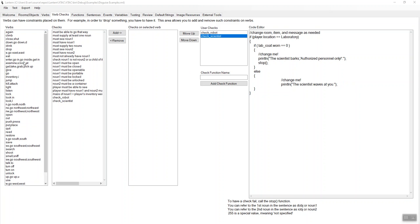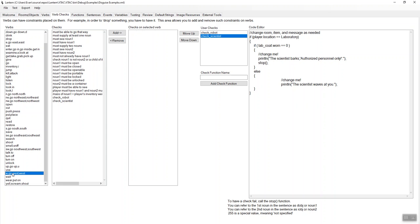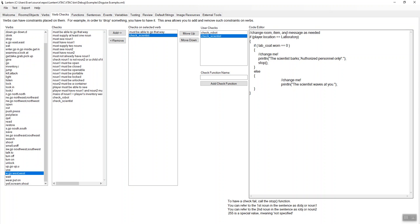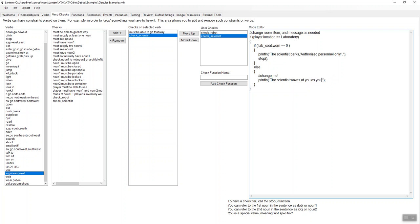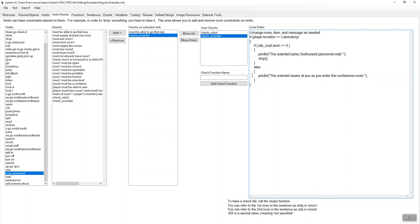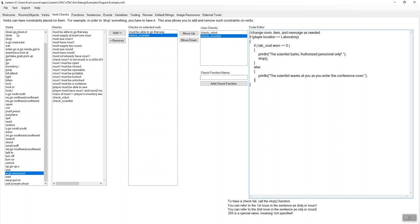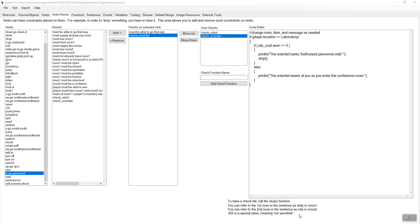So let's take a look now at the verb west. So if we select the verb west over here, notice that we are doing our scientist check. Every time we go west, we're going to do the scientist check and we're going to say if the player's in the lab and the player's not wearing the lab coat, then we're going to print the scientist barks authorized personnel only. Otherwise, the scientist waves at you as you go into the conference room. So just change the text to match what your game or you could even get rid of that completely. That would be fine. So now let's test it out.